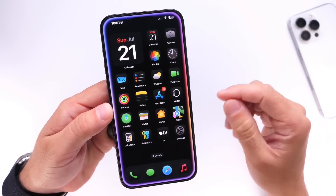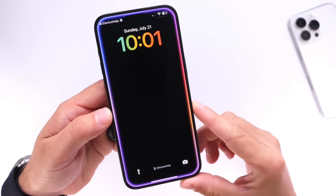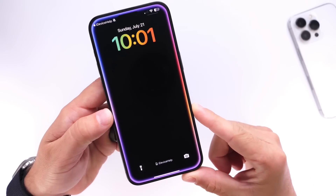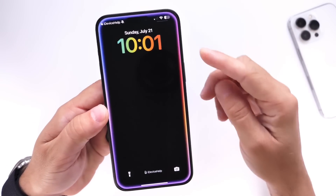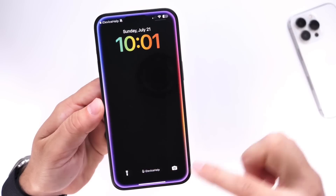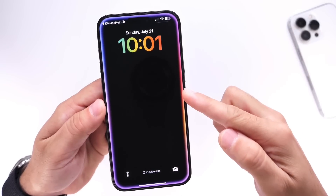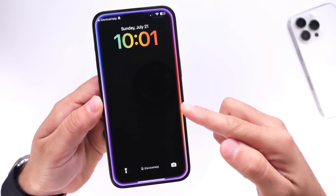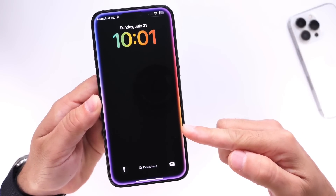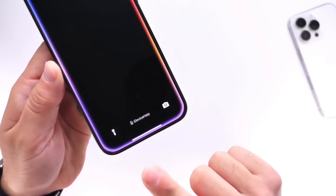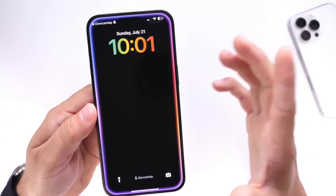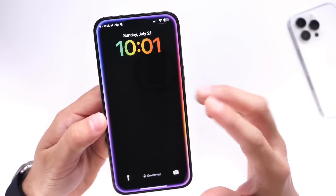I want to start off with the lock screen because I get a lot of questions about it. We have several things happening: we have a gradient clock, the edges of the display highlighted with really nice colors inspired by Apple Intelligence and the new Siri UI, and a tag at the bottom where you can set your name. Let me show you how to set up the lock screen.